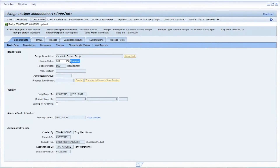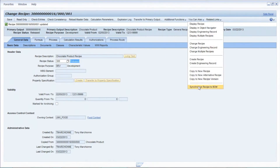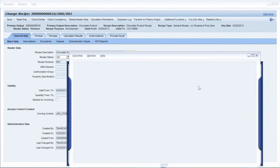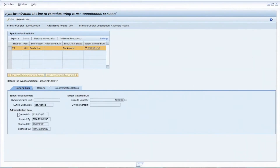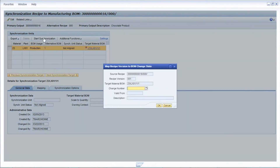Now I'm going to change the bill of material associated with this specific formulation. I'll do that by clicking on the 'You Can Also' menu at the top and picking 'Synchronize Recipe to Bill of Material.' When I do that, a new synchronization screen pops up. You'll notice this formula has already been synchronized to a bill of material in the past. The status says 'Not Aligned' because we've made a change to the formula in PLM that differs from what's in the bill of material. I'll select the synchronization line and click Start Synchronization, which takes me to the reconciliation workbench.